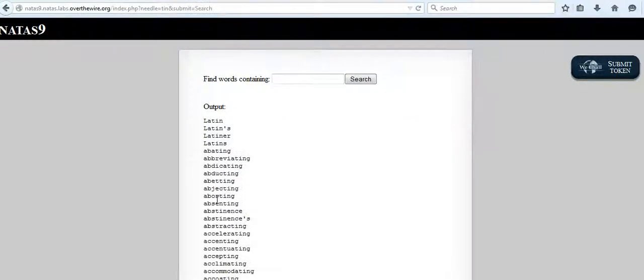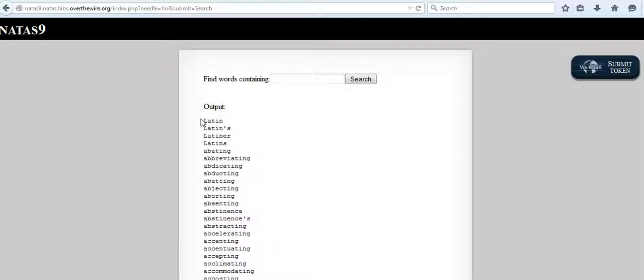I'm typing 10 and hitting enter. When I submit the word 10, it outputs all the English words that have 10 as a substring in them.